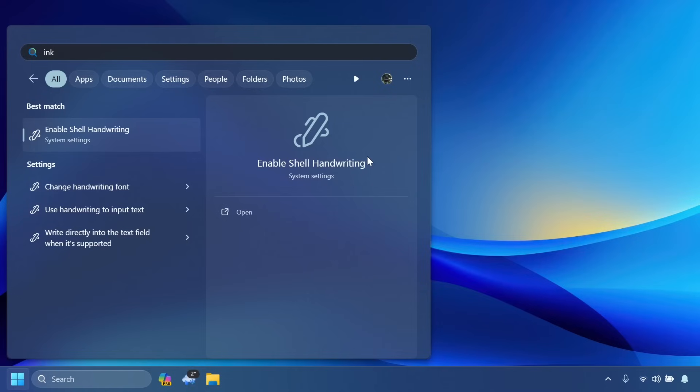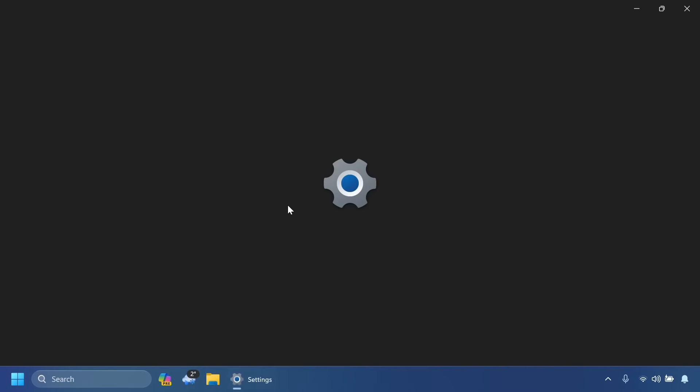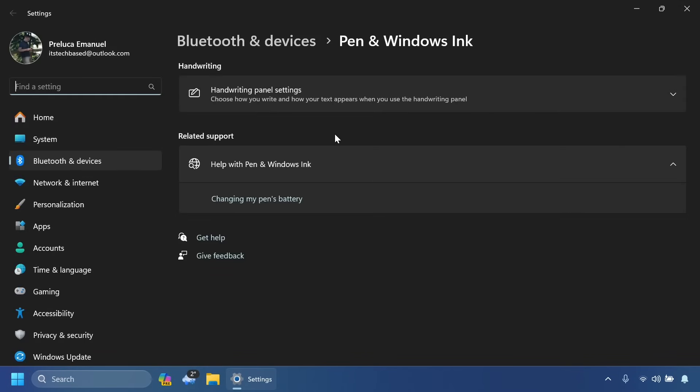Also related to Windows Ink and shell handwriting, we will have support for more languages inside Windows 11 with multiple gestures and more features added that will help users who are using this feature to use Windows 11 easier.